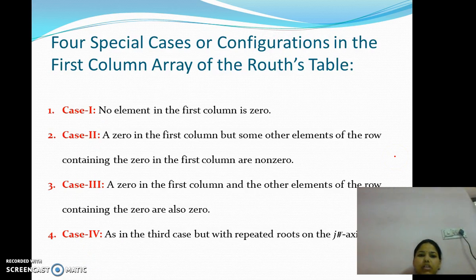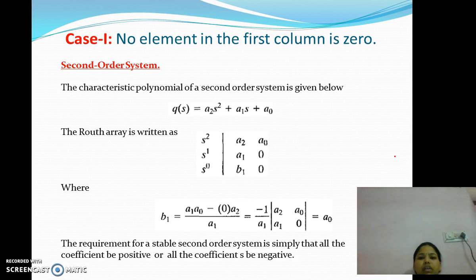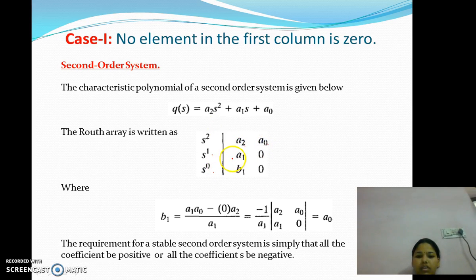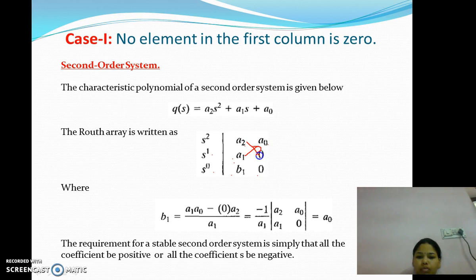There are four special cases or configurations in the first column of the Routh array, of which we are considering only the first two cases for this presentation. Case 1: No element in the first column is 0. Let us consider a second-order system given as A2·S² + A1·S + A0. The Routh array rows are S², S¹, and S⁰ with coefficients A2, A0; A1, 0; and B1, 0. B1 is calculated as [A1·A0 − A2·0] / A1, which equals A0.